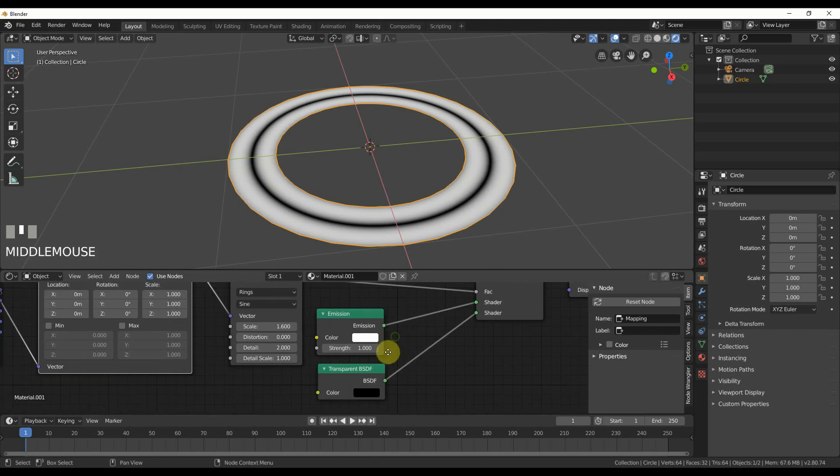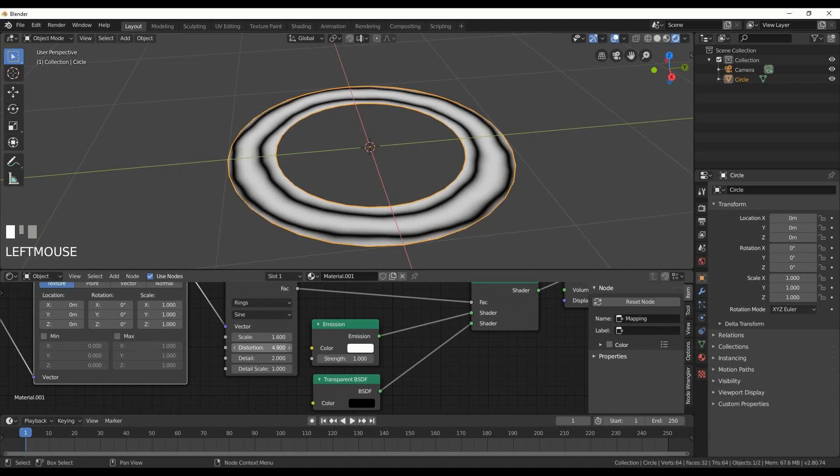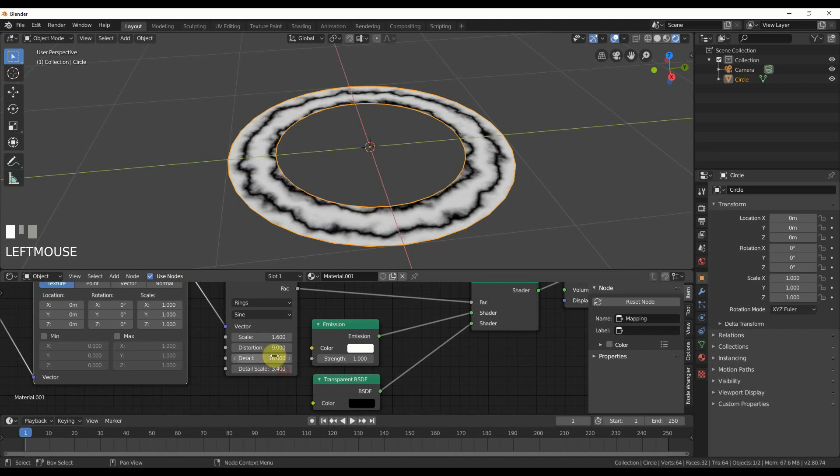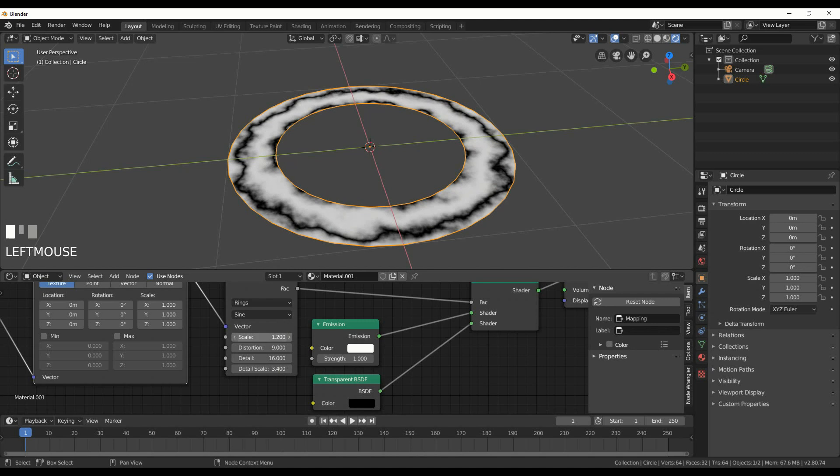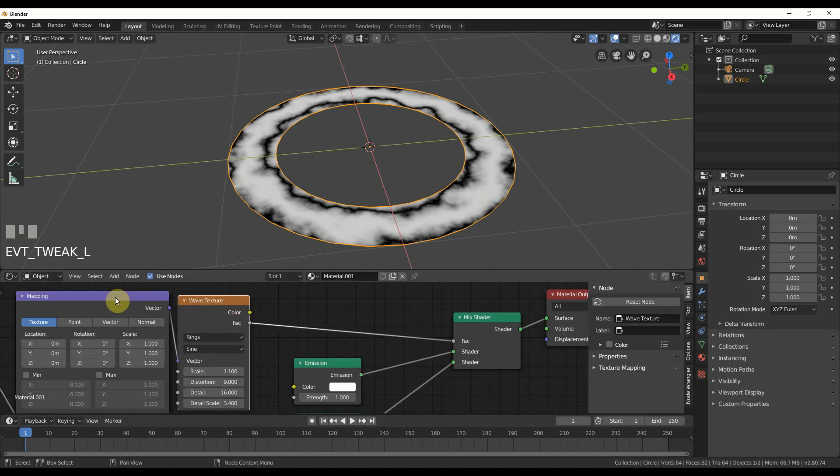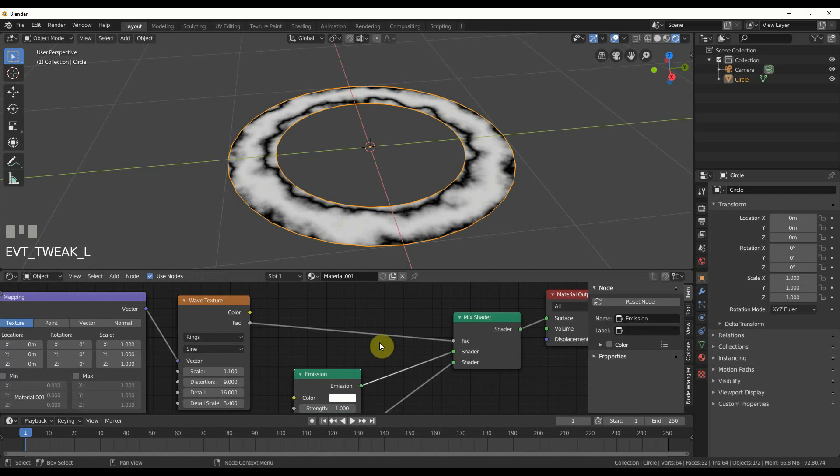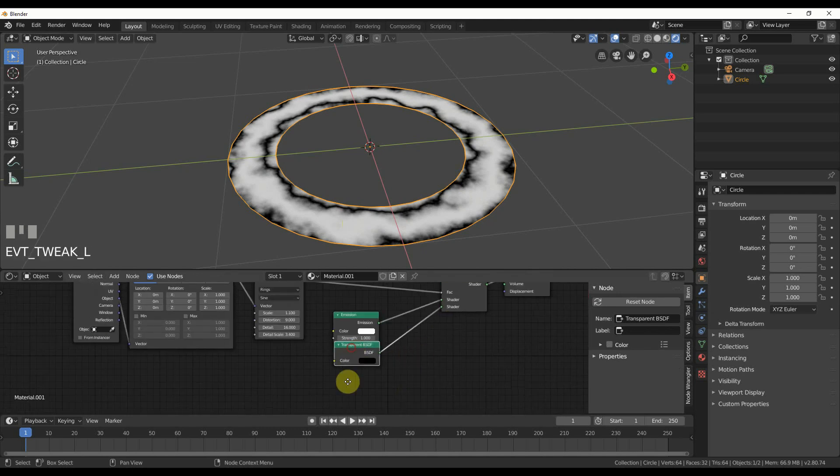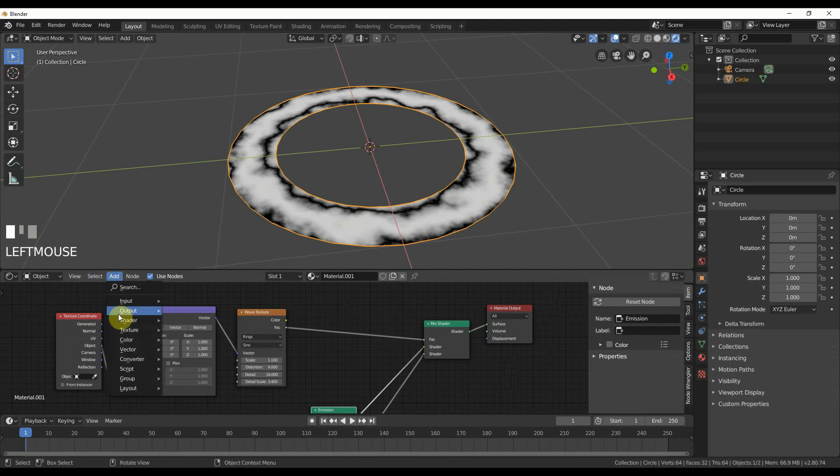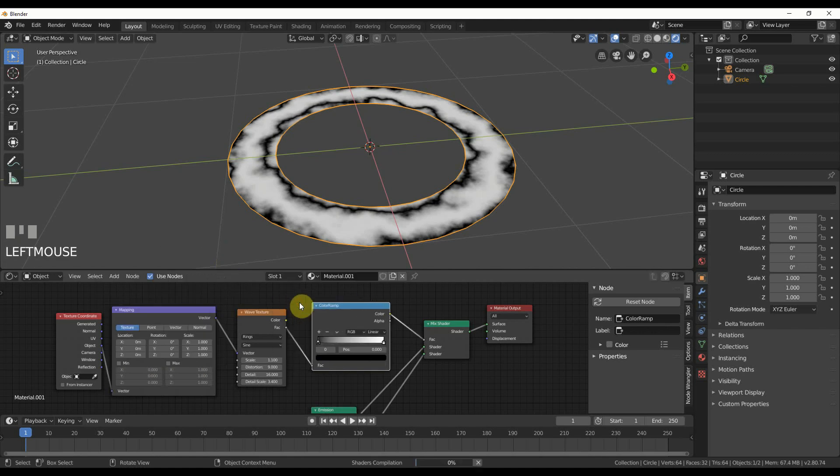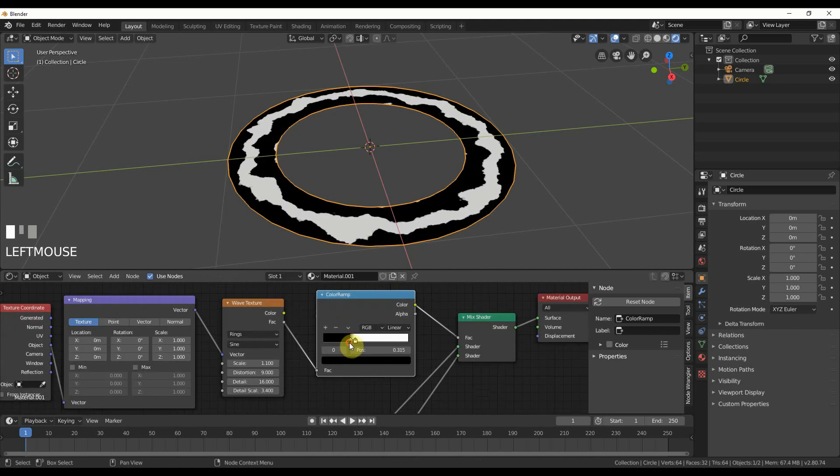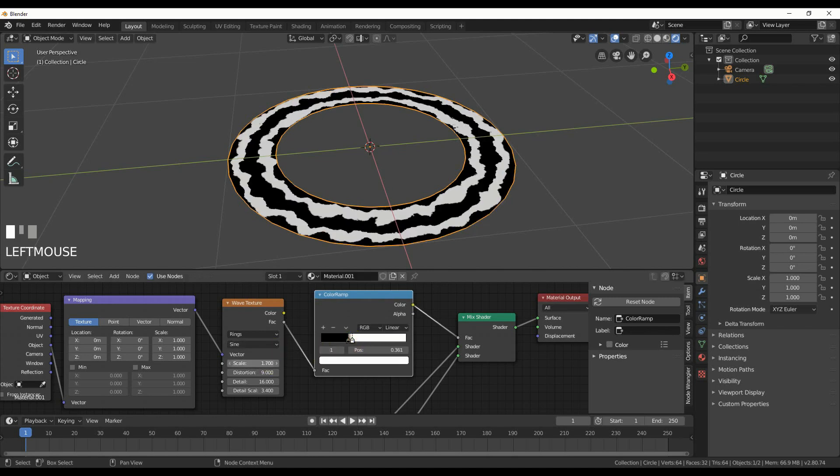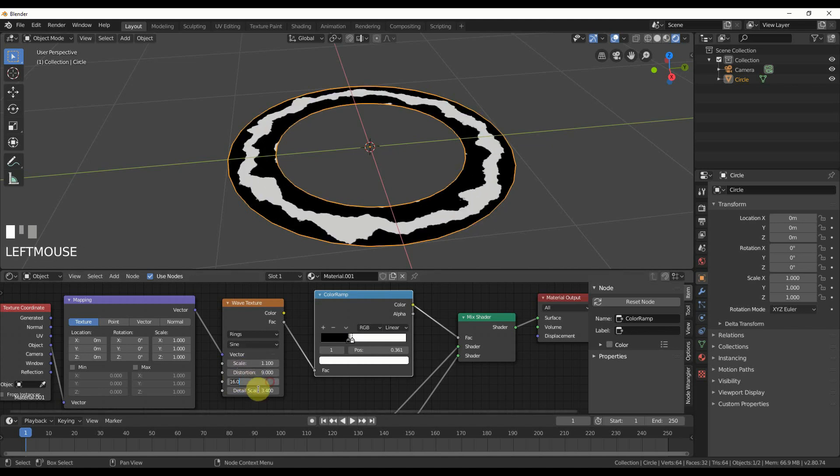If I play with distortion I can start getting some distortion, detail, detail scale, and I can really start playing with that and getting the look I want. Now I can control how much of this white I want by putting a ramp in. If I add a converter color ramp and throw that in, I can bring the black up and start controlling and getting that nice ring in here.